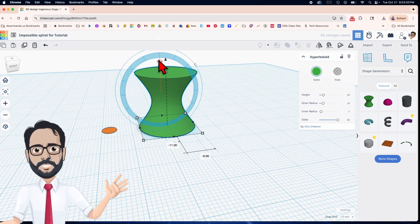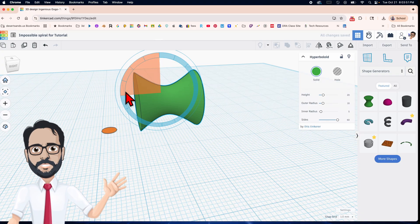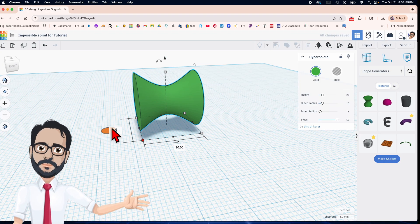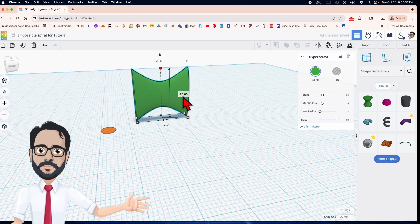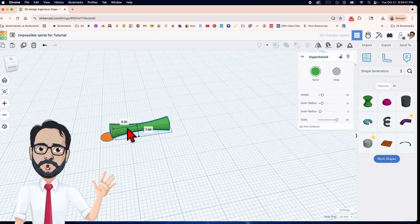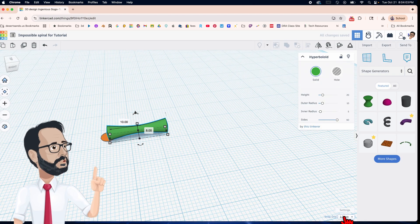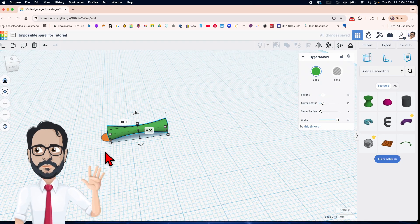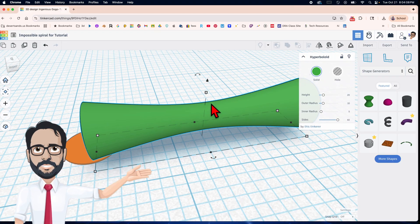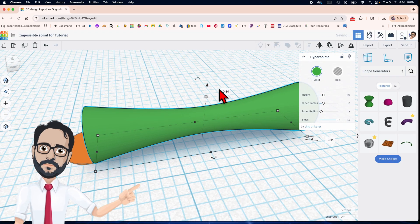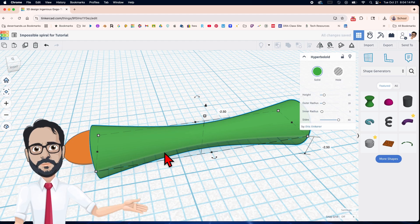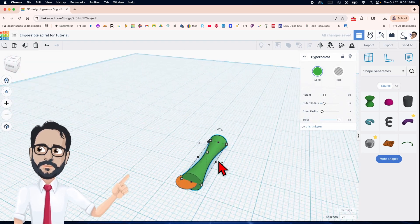We're going to rotate it as if it's bowing down to the little circle. The dimensions here are going to be 5 by 5. Let me turn off the snap grid. Let's move this down to negative 2.5 and align it.